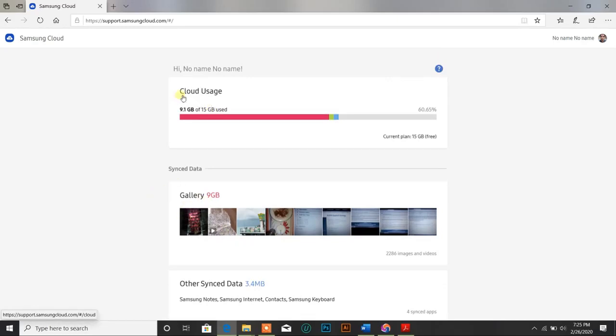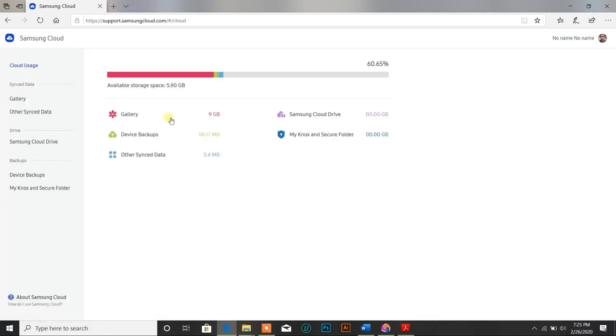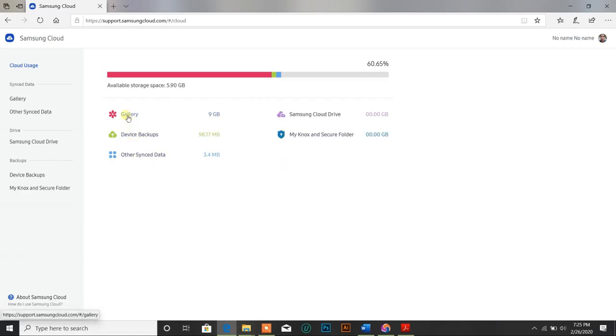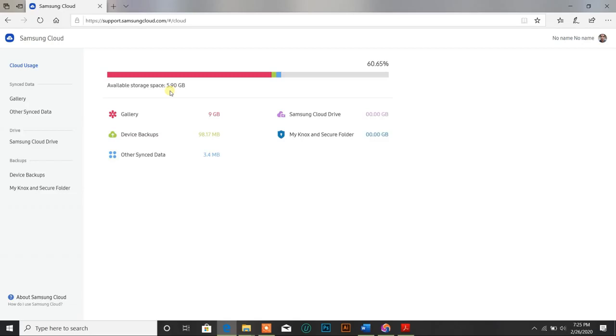To further go inside, you need to click on the cloud usage. And you can see there are multiple options popped up like the gallery, Samsung Cloud Drive, device backups, secure folder, and other synced data. The big thing about Samsung Cloud storage when you access it through the laptop...